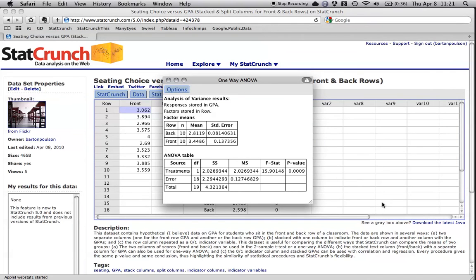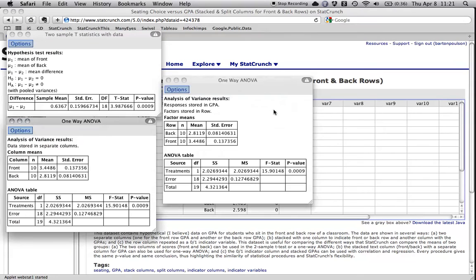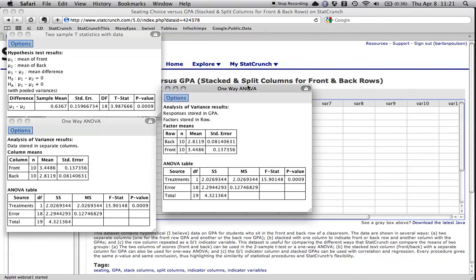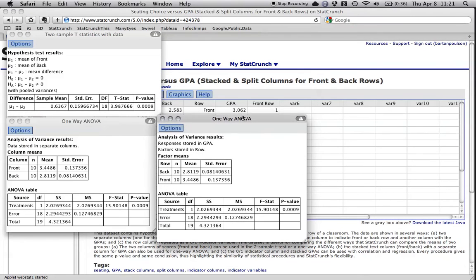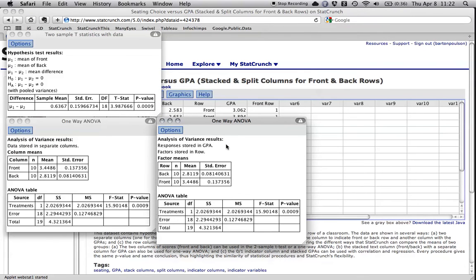And there we go. And let's get those all together. And you see the table's exactly the same. Everything's the same except this part right here. This says data stored in separate columns, response stored in GPA, factor stored in row. Again, same p-value.